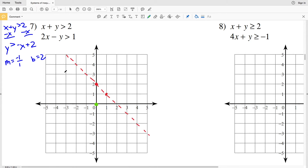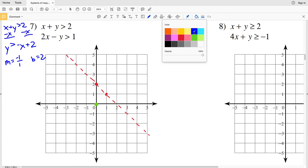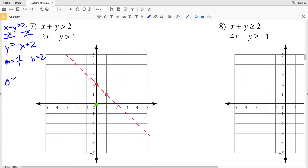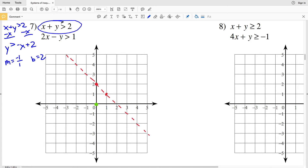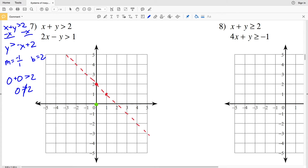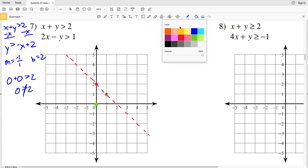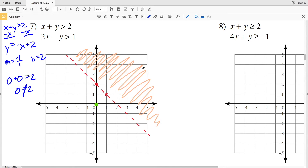Using test point (0, 0): plugging 0 in for x and y in the original inequality gives 0 + 0 > 2, or 0 > 2, which is not true. Therefore I shade the opposite side from the test point, which is above the line.